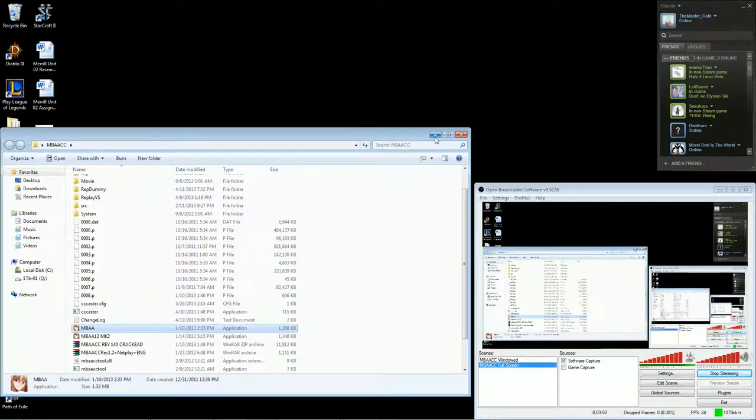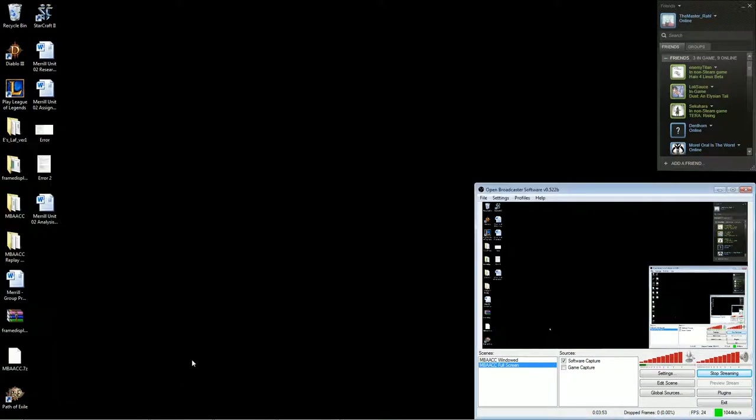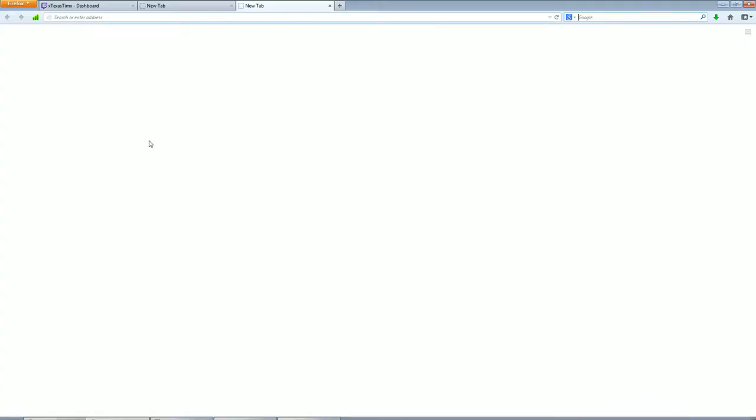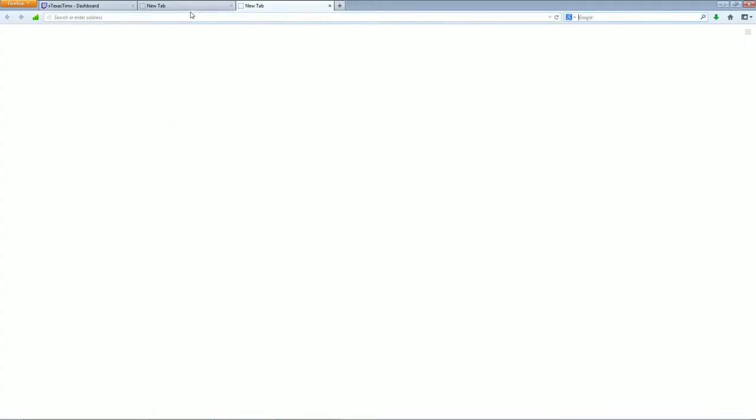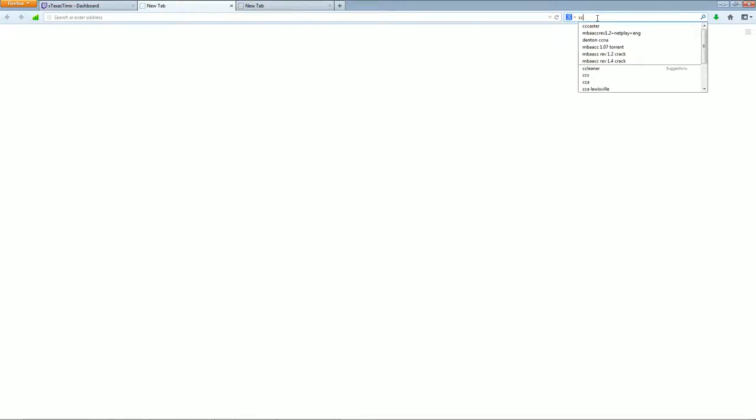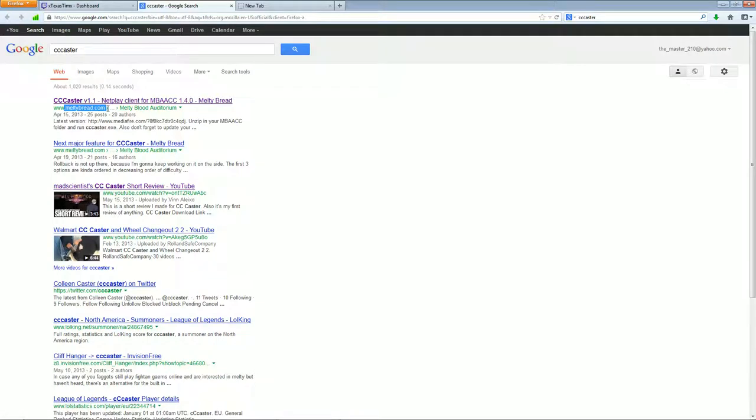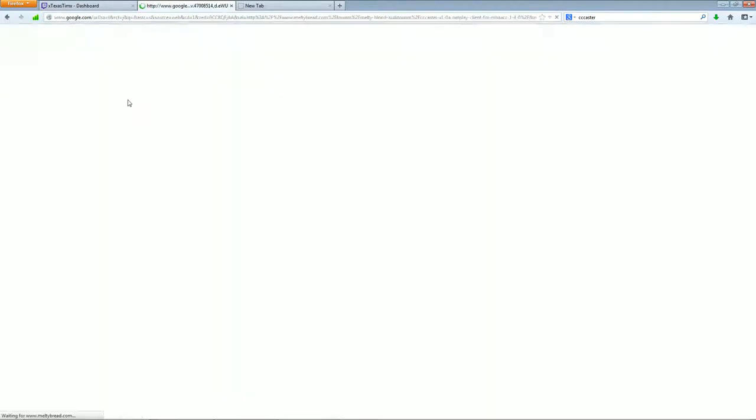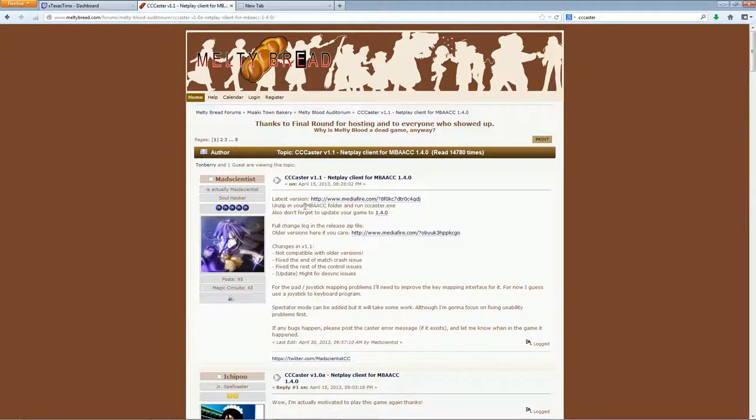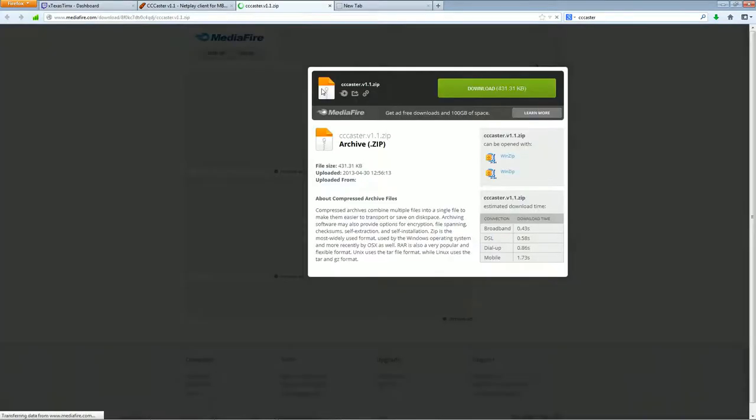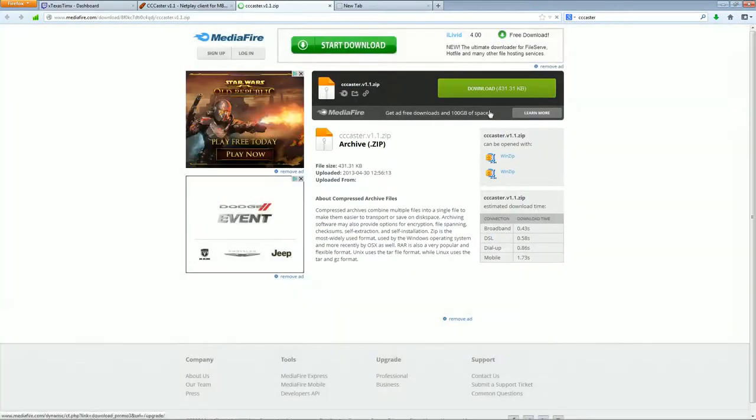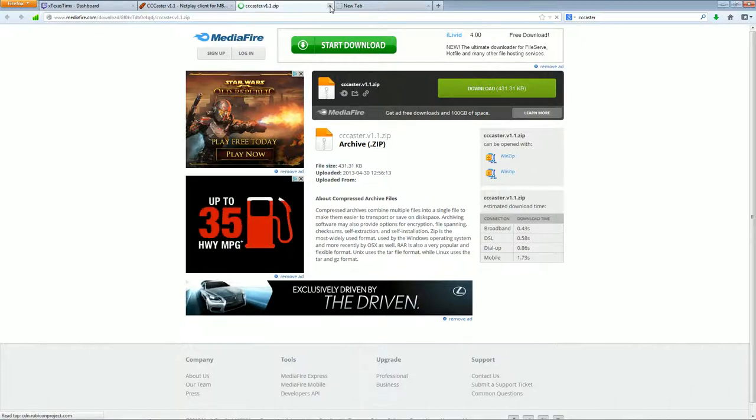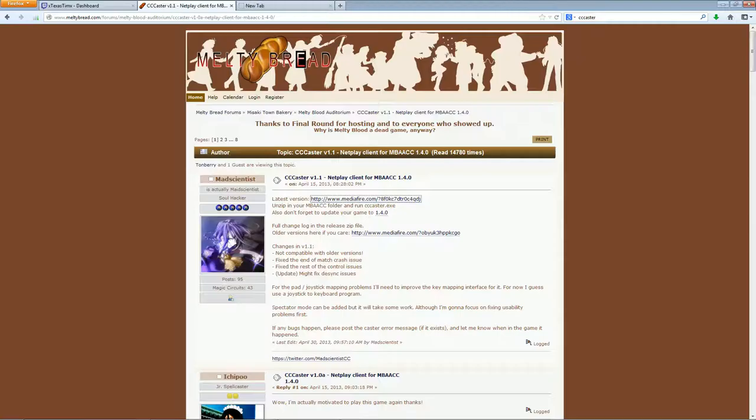Then you're going to need to download the caster. You're usually going to do this from the Melty Bread web forums, but you can also find it just through a Google search. So I'm going to do a Google search for it, and you just type in cccaster. And the first hit should be meltybread.com slash forums, and it should be cccaster version 1.1 is the latest. He always updates this with the latest version. It's a Mediafire link, so you just click the link and you download it from Mediafire. It's going to be a zip file. I'm not going to actually download it because I already have it.